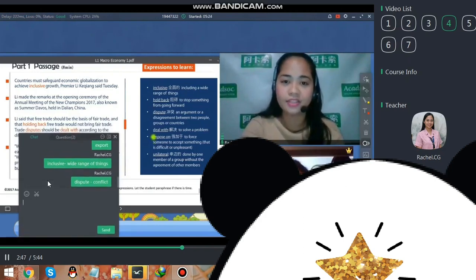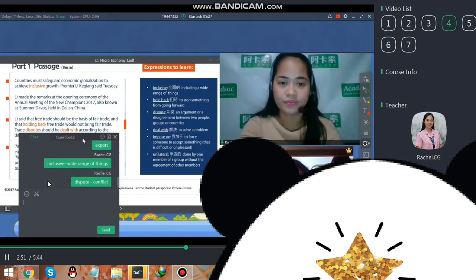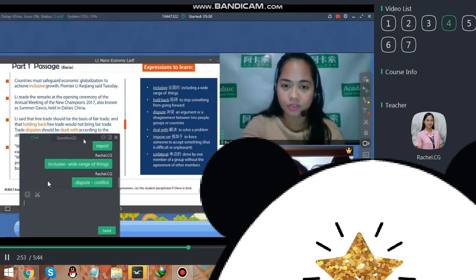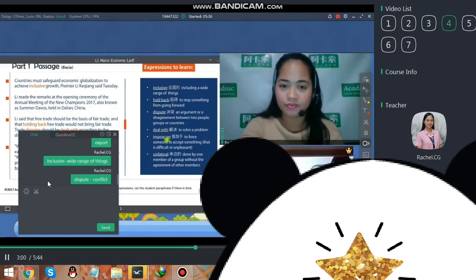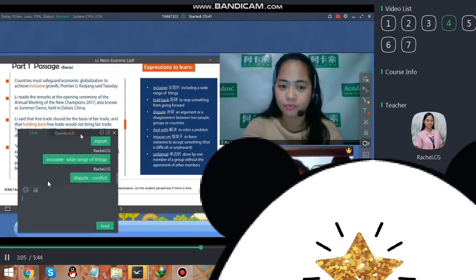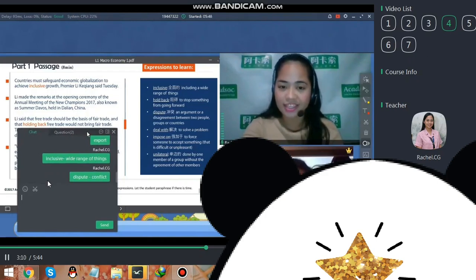The next word is 'deal with,' meaning to solve the problem. The next word is 'impose on,' meaning to force someone to accept something that is difficult or unpleasant.